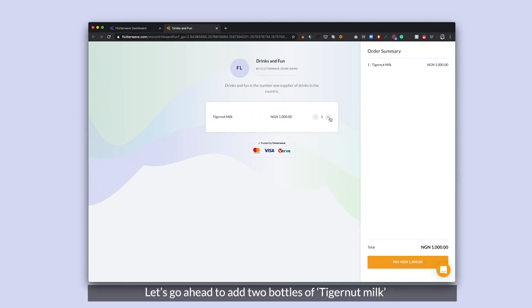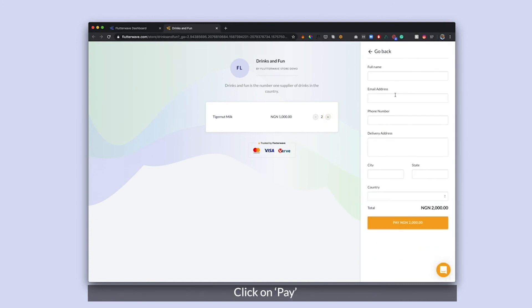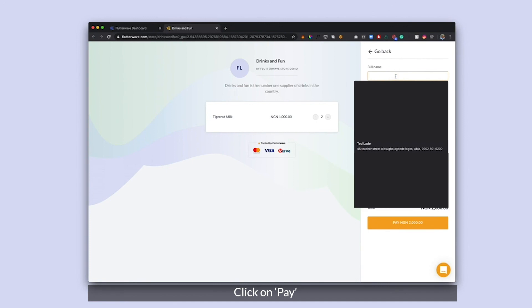I'm going to go ahead and add two bottles of Tiger Nuts milk. Click on pay. I'm going to go ahead and fill this.